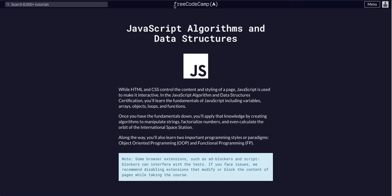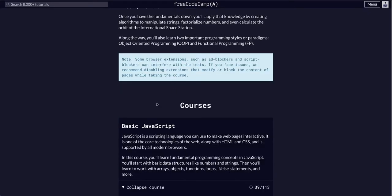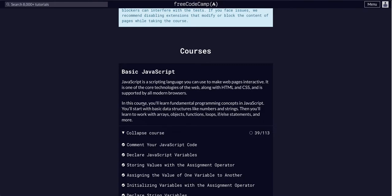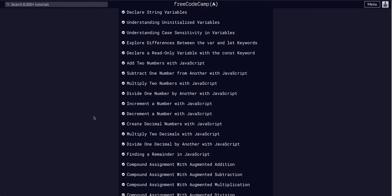Today we are going through FreeCodeCamp JavaScript Algorithms and Data Structures, and we are in the basic JavaScript course on challenge 40 of 113.